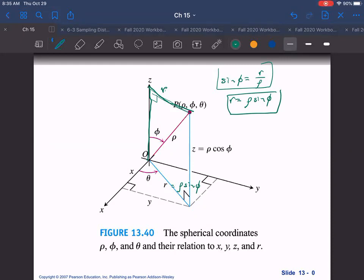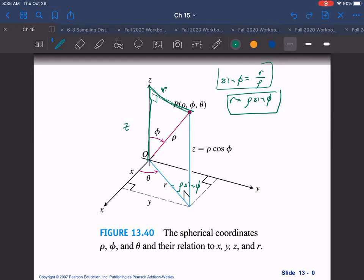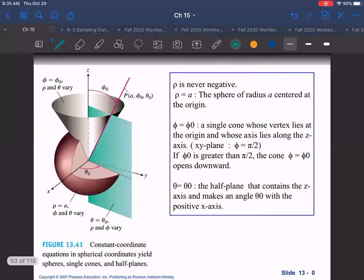Similarly, z equals rho cosφ. Those are our key conversions. In terms of what each variable draws out: phi draws out a cone, rho draws a sphere as you go through all values, and theta gives a single half-plane — because holding theta constant while varying rho and phi from 0 to 2π only traces a half-plane. The intersection of all three gives a single point in space.